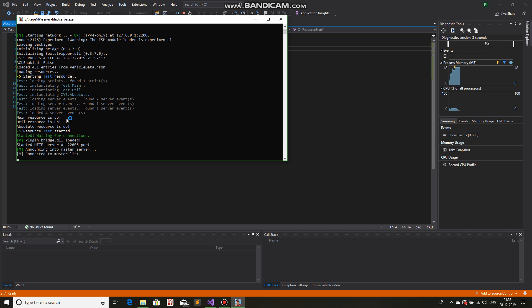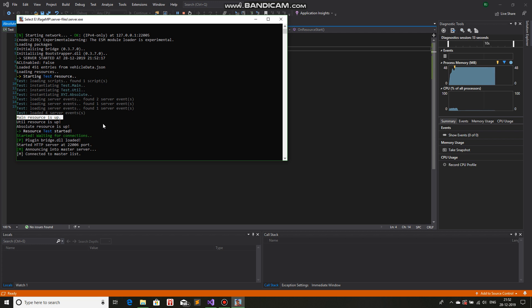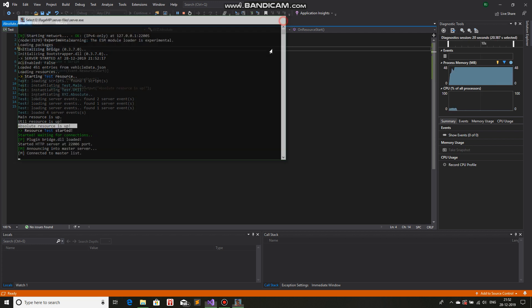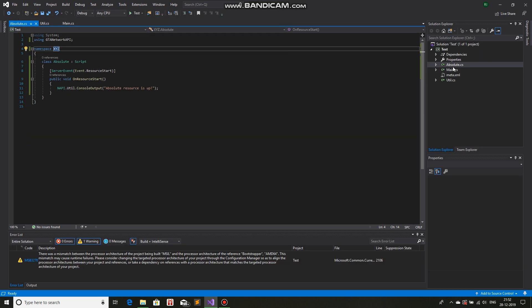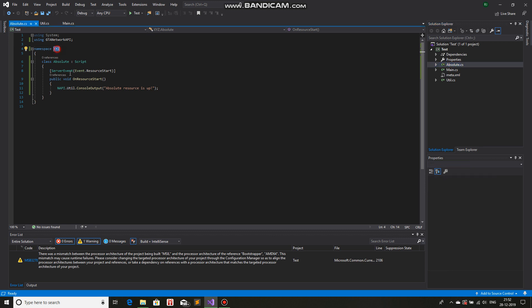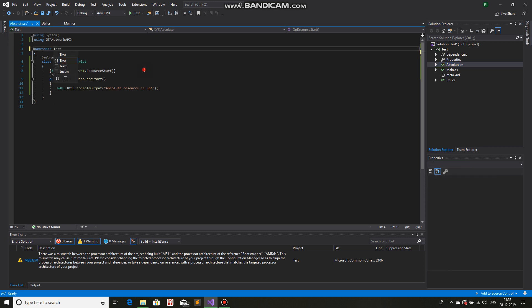And you can see, now the console output is dependent on the alphabetical order of the namespace. So in this case, main resources up comes first, instead of absolute resources up. So this is how it is dependent on the namespace name. Now let's say, I'll change the namespace back to test.